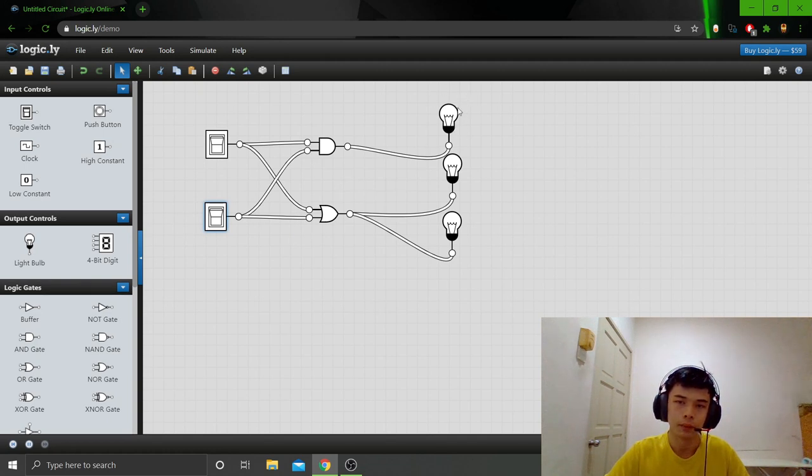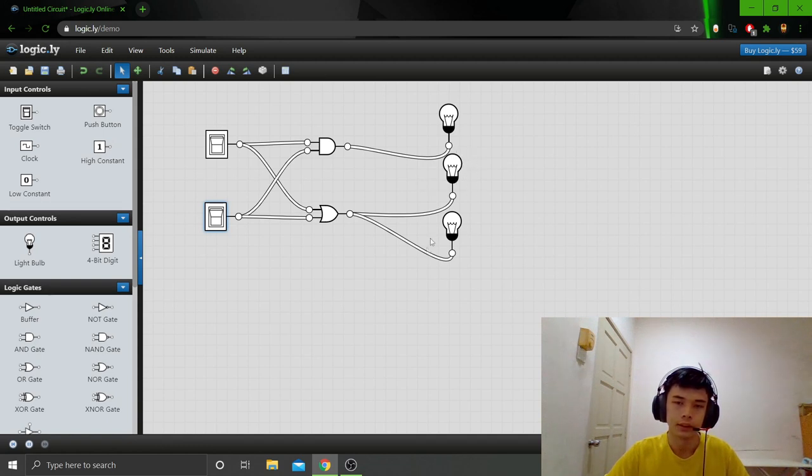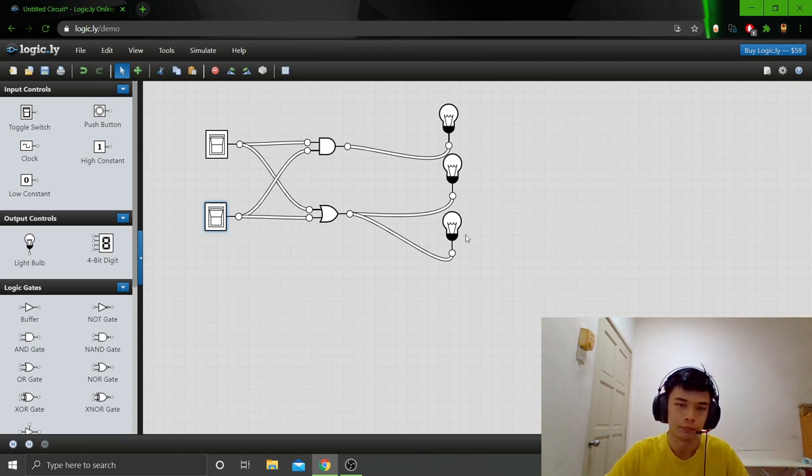This light bulb, light bulb 1, I assume as the sprinkler. Light bulb 2 I assume as the telephone dialer, and light bulb 3 I assume as the buzzer or alarm.